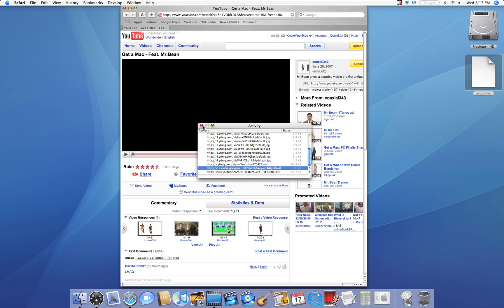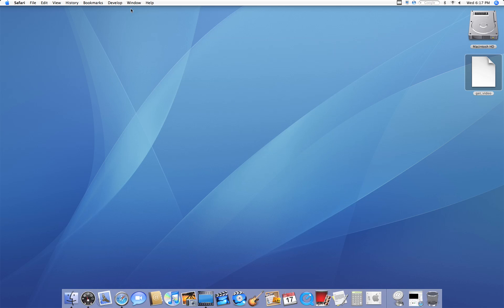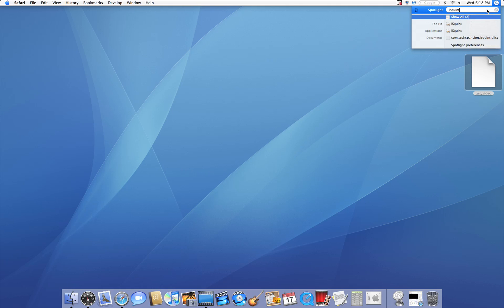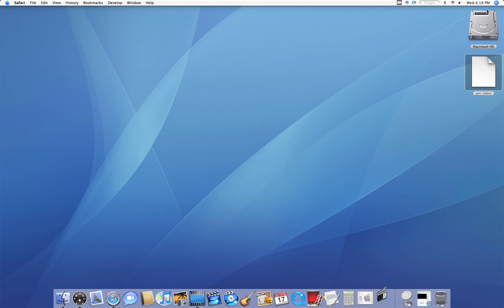So what we have to do to view it in QuickTime is you have to download a free application available at the Apple website called iSquint. And basically what iSquint is, is it allows you to drag in any type of file, any type of movie file, and it'll come out as an MPEG-4 file. That's especially good for uploading to YouTube.